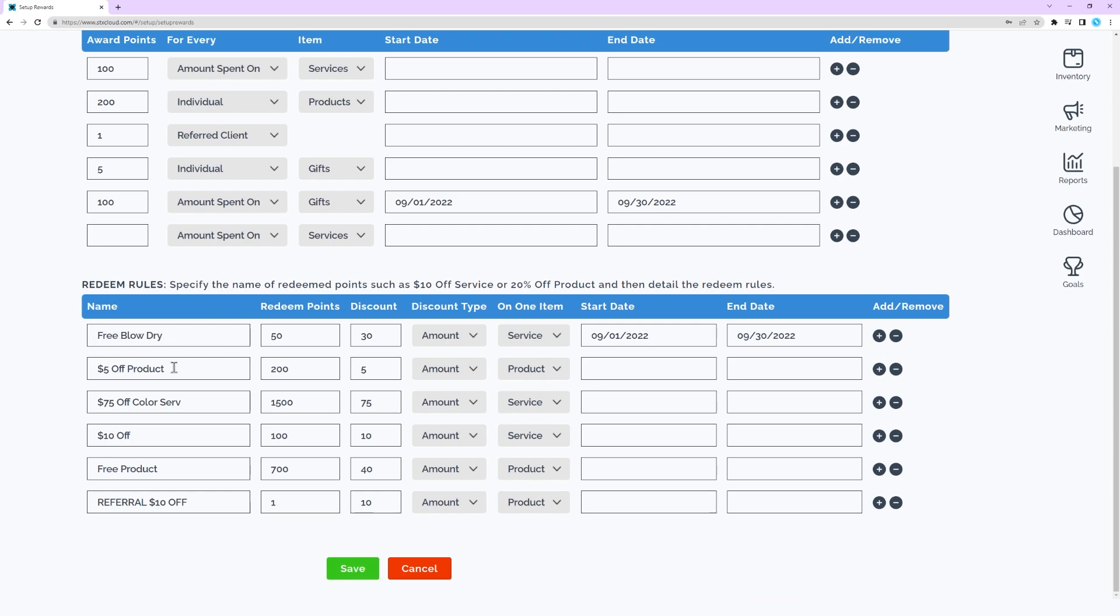Enter redeem points are the number of points required to use a reward. Select a discount is the amount or percent to deduct from the ticket total. Select on one item either service or retail item.